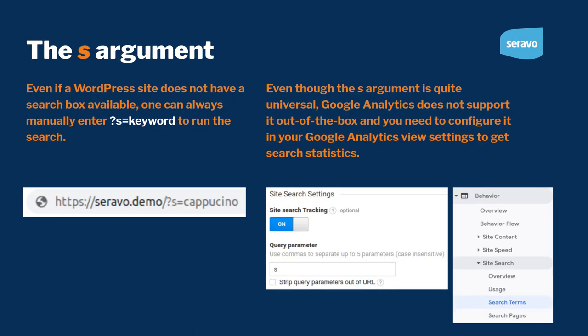Even if you don't have a search box on your WordPress website, you should know that WordPress by default supports the ?s= argument — if you put ?s= and a search term, that will launch the search on any WordPress site. This is also good to know if you want search statistics in Google Analytics: go to your settings, enable site search tracking, and the query parameter for WordPress is simply s.